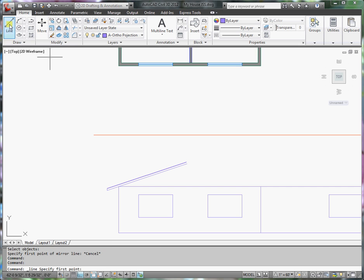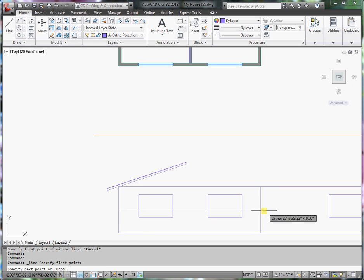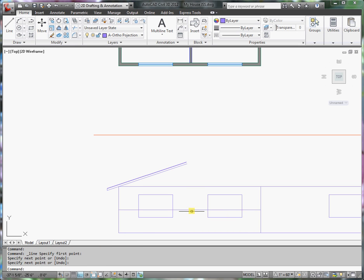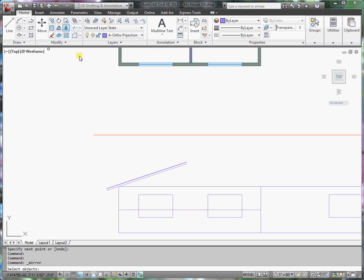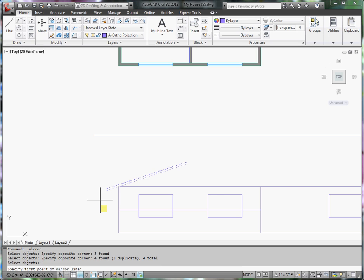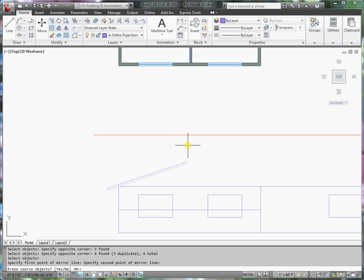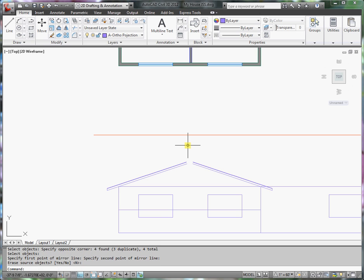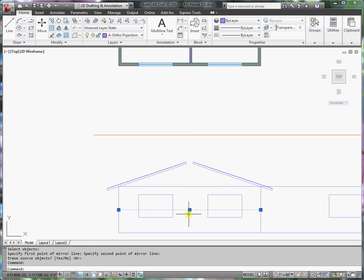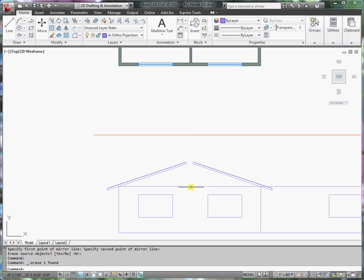And I'll draw a line from here to here, and I can find the center of that line. So I'm going to mirror here from the center. Ortho's on, so I can just click right on up here. Press Enter. I'm done with that line, so I'm going to make sure that I delete it.